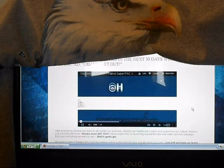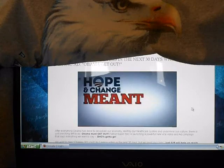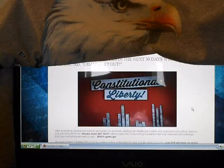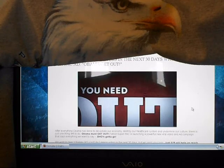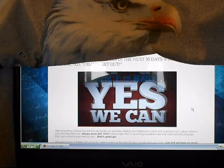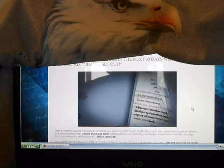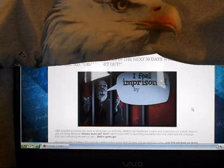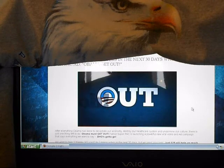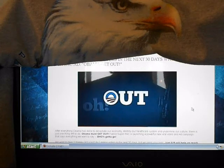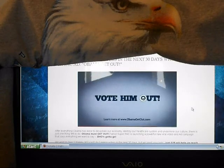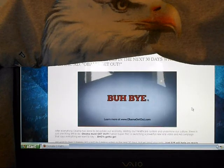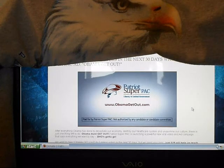A logo that promised everything. But hope and change meant you hope to change my constitution of liberty. Get out, you got to get out, you need to get out. Obama's got to go, don't you know. Marriage needs redefining, and freedom of religion doesn't mean a thing. Spent billions to make a worse economy, I feel imprisoned by your Obamacare policy. Out, you got to get out, you got to go, get out. Obama's got to go, don't you know. Patriot Super PAC is responsible for the content of this advertisement.